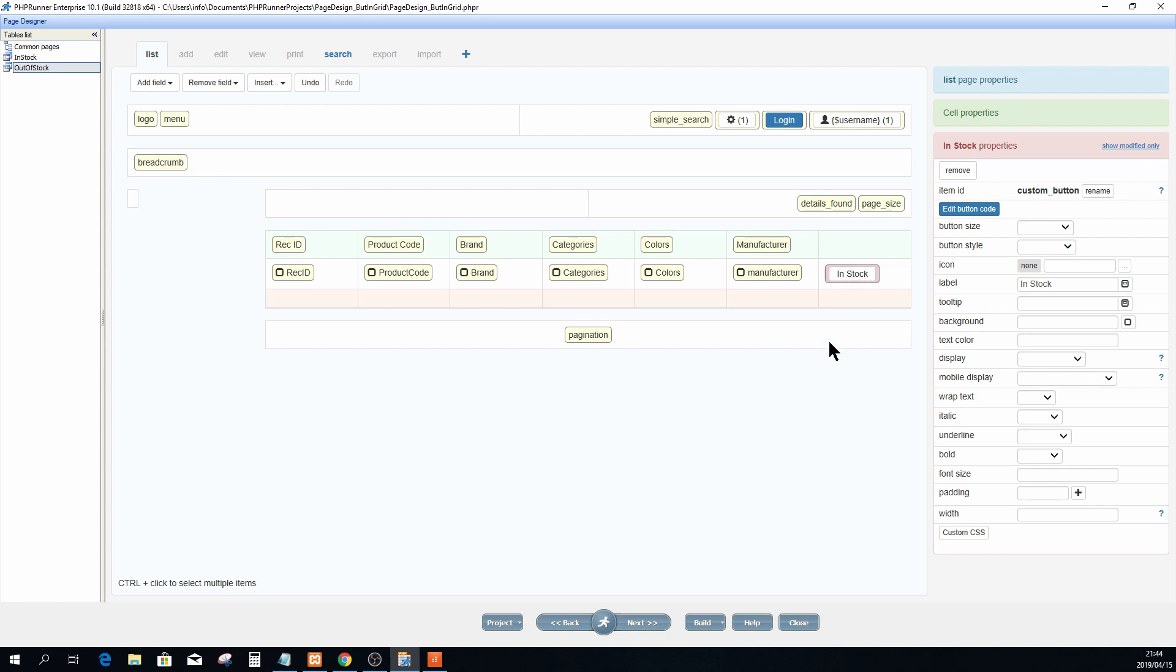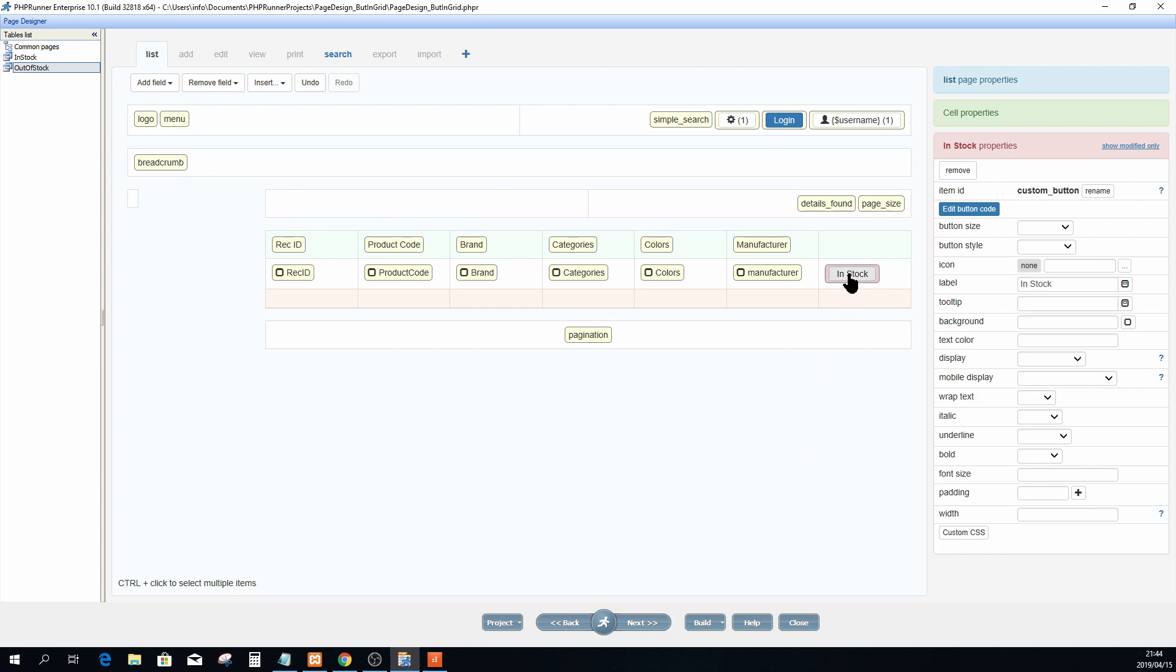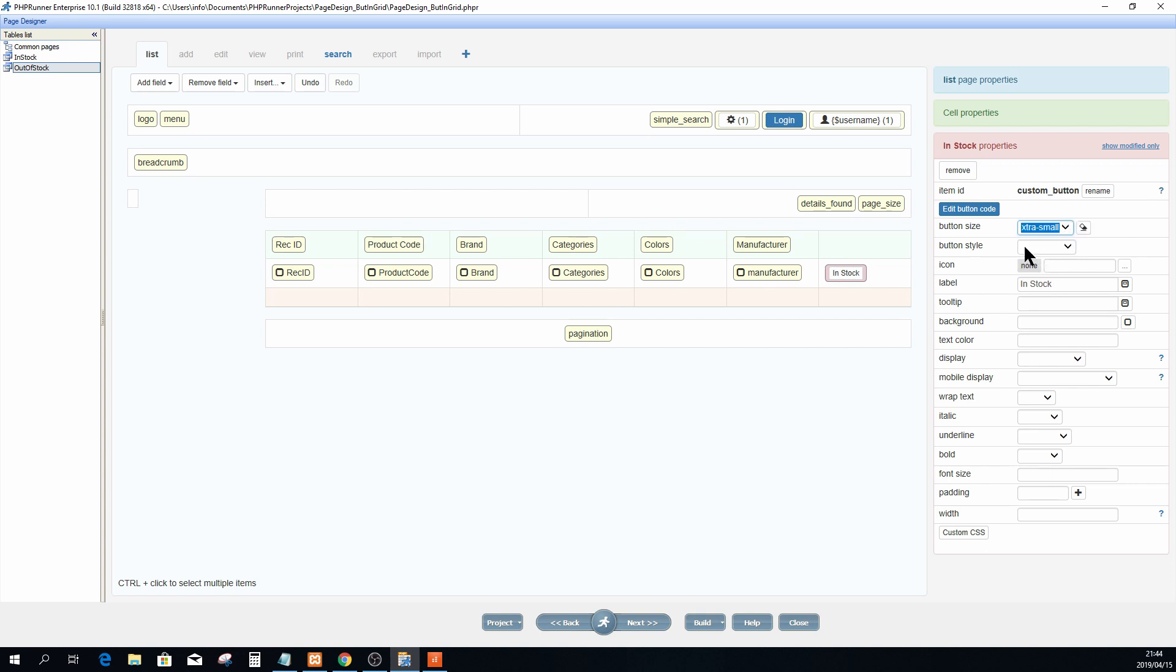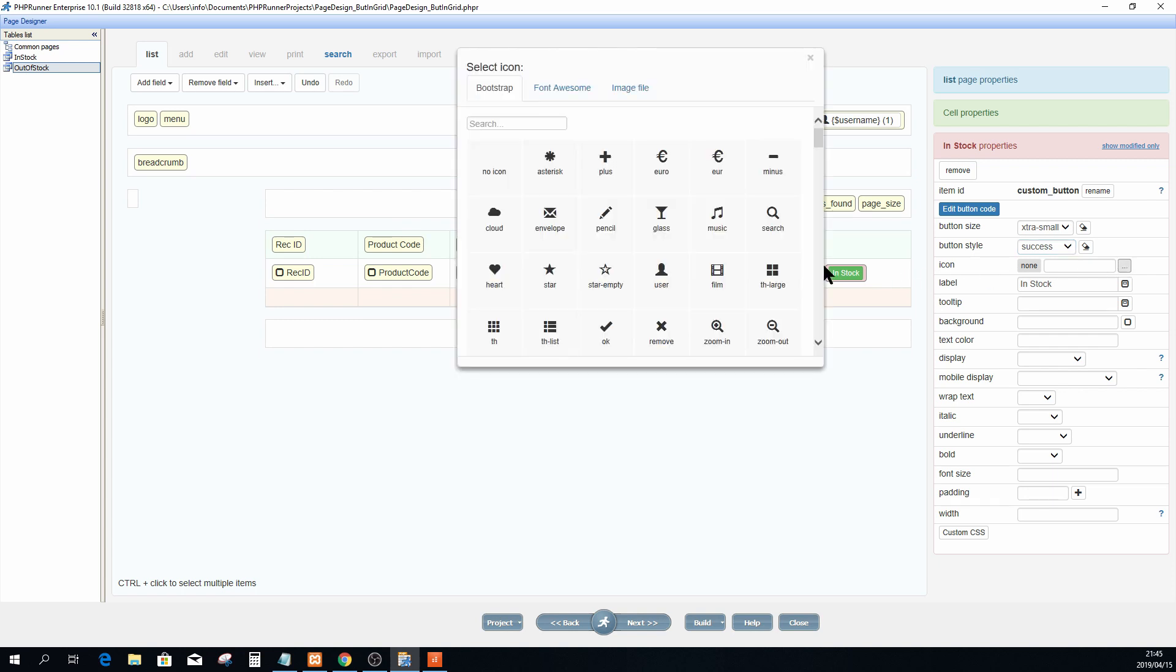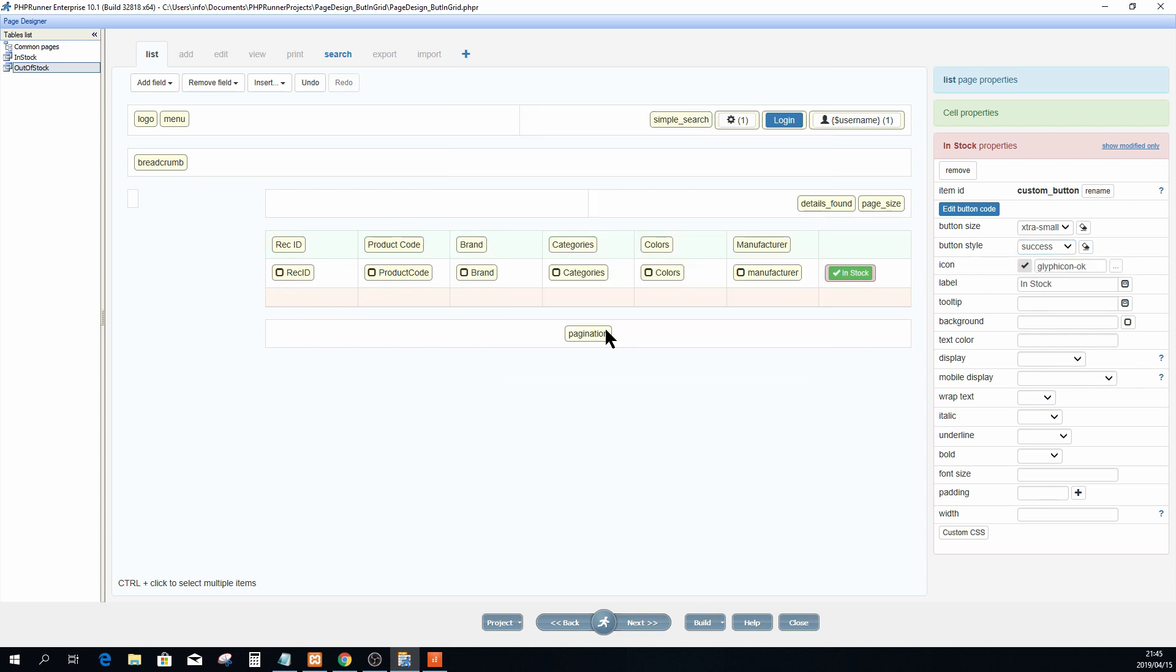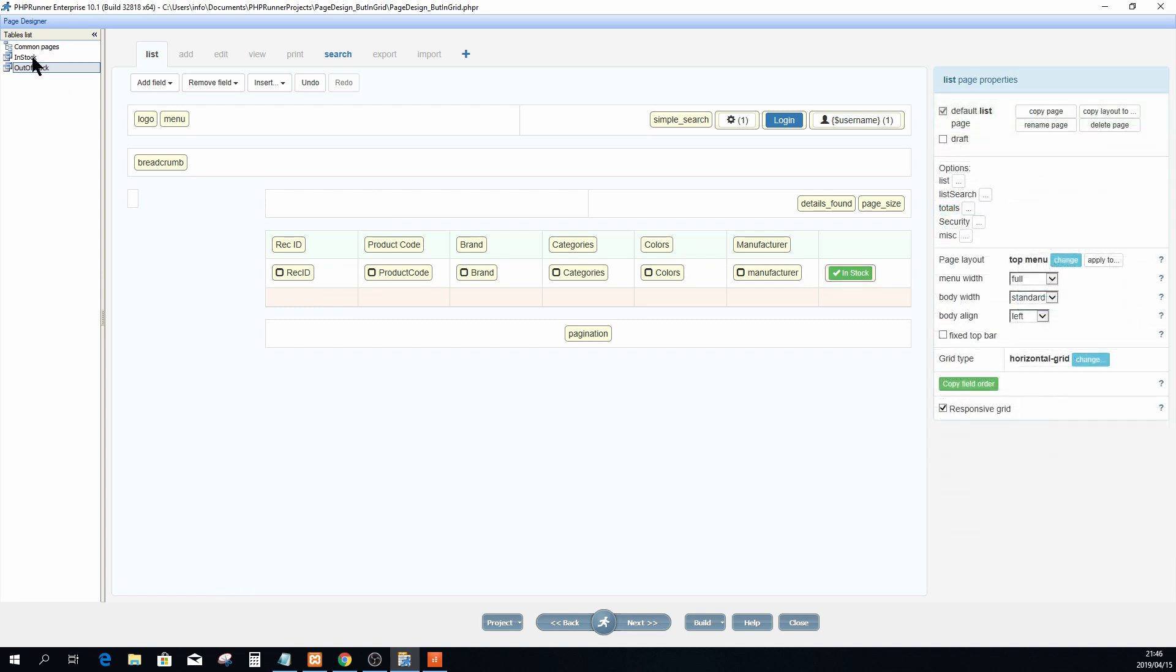Okay, so now I'm going to change the appearance or customize the button quickly. I'm going to make sure that it is actually selected or in focus. Personally I prefer an extra small button. My button style in this case I want to select success. That will change it to a green button with white text on it, and I'm going to add an icon to it.